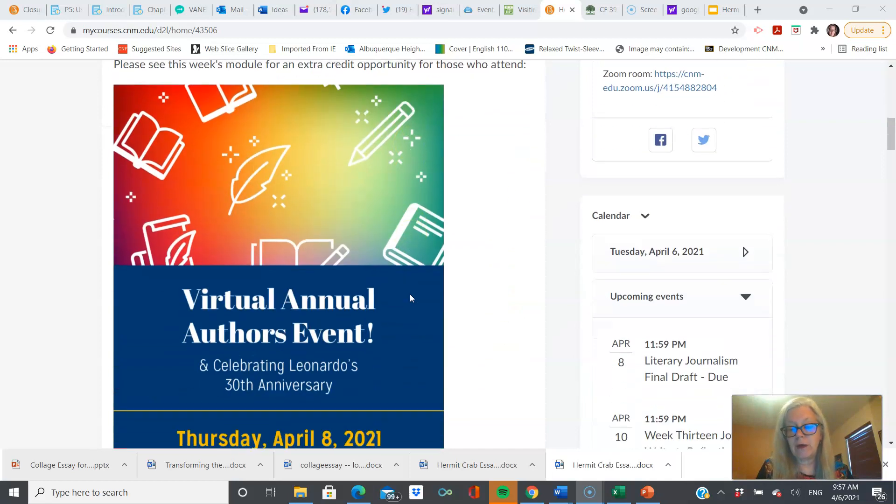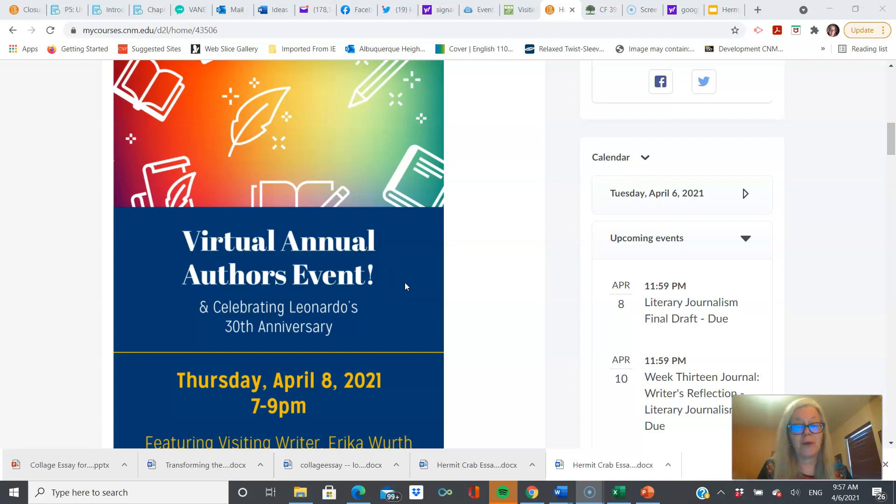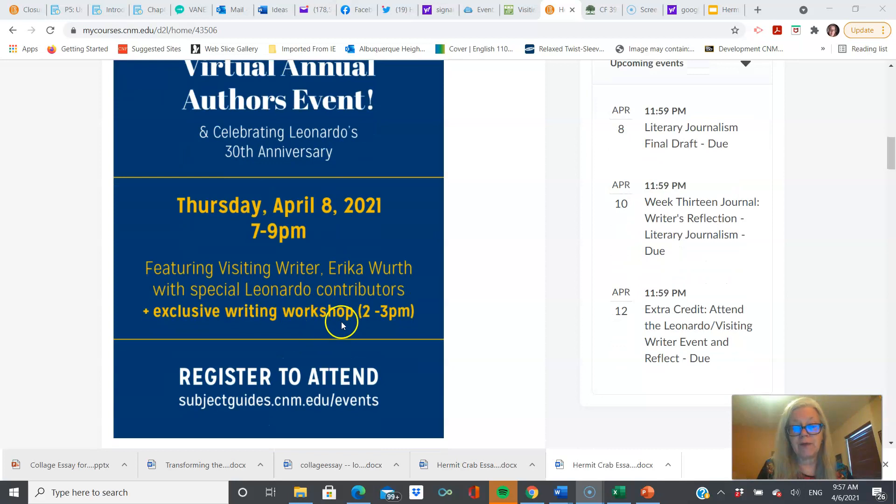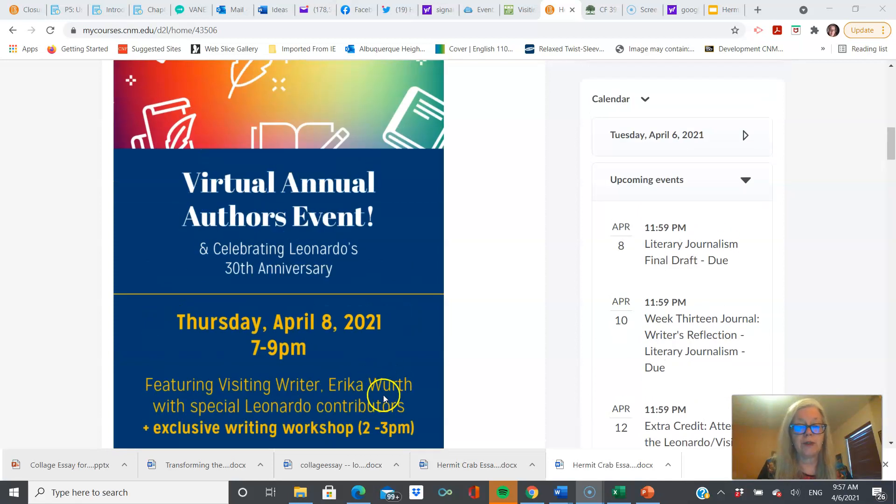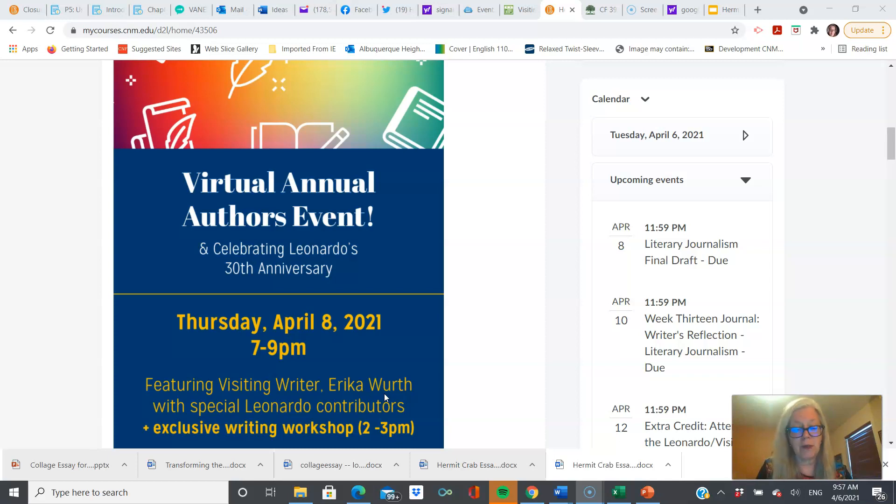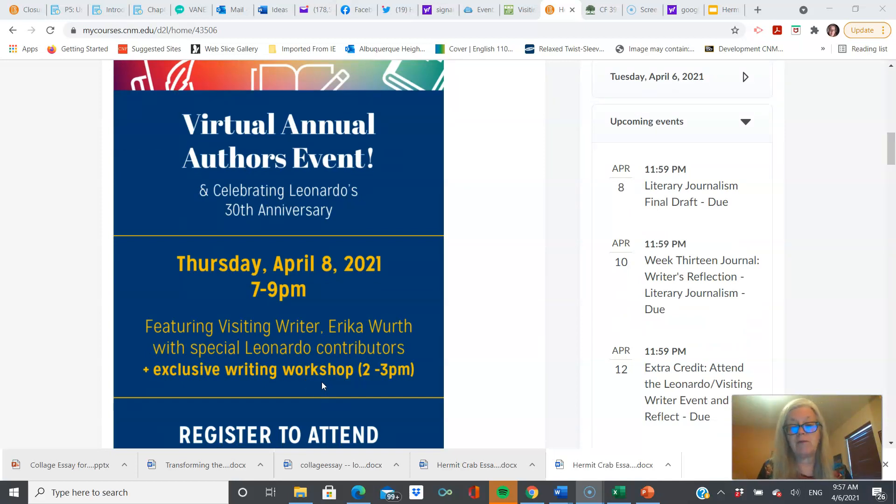Also this week, you have an extra credit opportunity if you attend the virtual annual author's event. Yeah, I work with words for a living, but I can't speak them. It is on Thursday, 7 to 9. If you want to sign up for the Writer's Workshop, which is really awesome, do so between 2 and 3. The Writer's Workshop and the headliner is Erica Wirth, a Native American poet, author of novels and essays, and she is a rising star, so I hope you enjoy that. You will also witness your college peers reading works that they've published in this edition of Leonardo, our literary magazine.